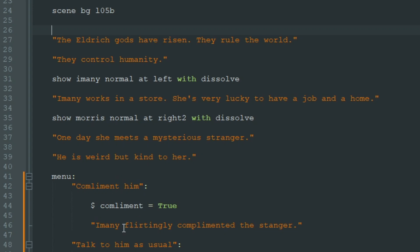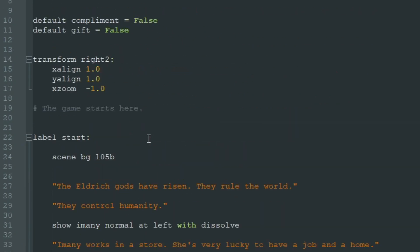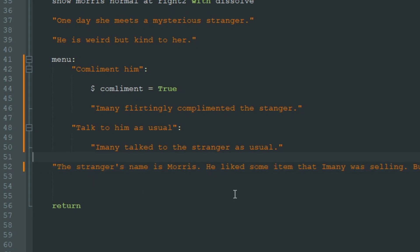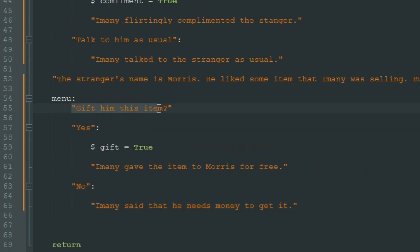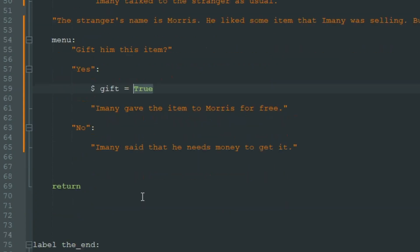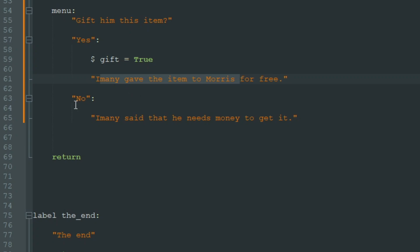The first menu will be a choice to compliment this mysterious stranger or talk to him as usual. If we compliment him, we set the complement variable to true; if we don't, it will stay false. Then we add some story — the stranger's name is Maurice. Maurice liked some item that Imani was selling in the store, but he doesn't have any money. Here we present the player with another choice: gift him the item or don't gift him. If we give Maurice the item for free, we set the gift variable to true; otherwise, Imani says he needs money.